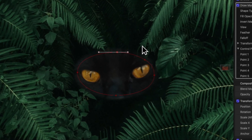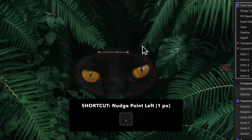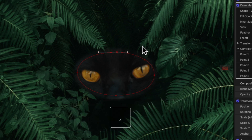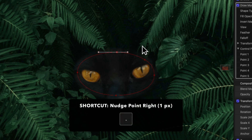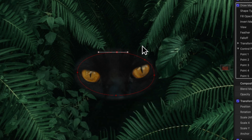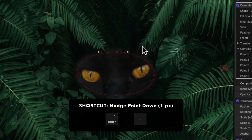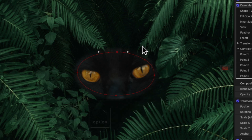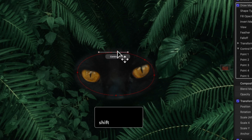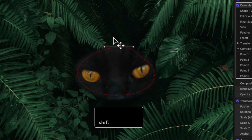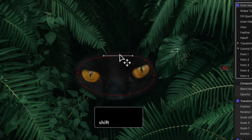To move a control point by one pixel, we can press comma to nudge it to the left, period to nudge it to the right, option up to nudge it up, and option down to nudge it down. We can also hold shift while we drag our selection to constrain movement diagonally, vertically, or horizontally.